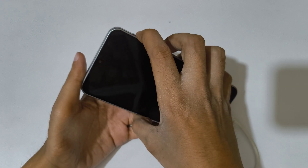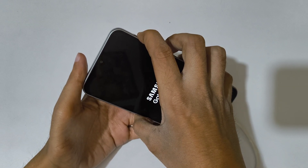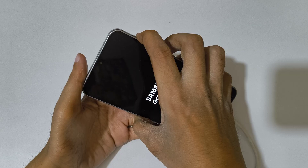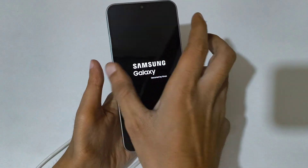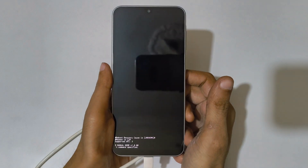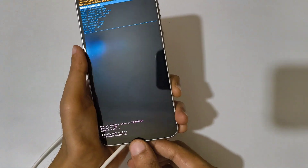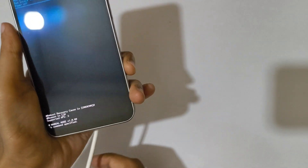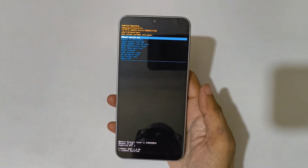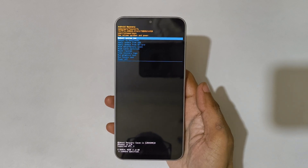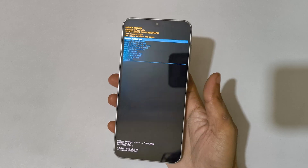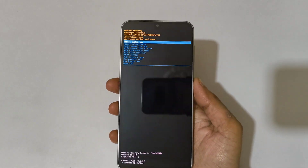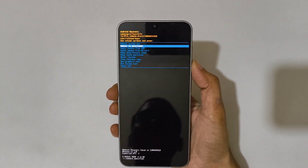After that, wait a few minutes and press and hold the volume up and power button together, then release. Now unplug the cable. You can see it will send you into Android recovery mode. Here volume keys move up and down, and the power button confirms.